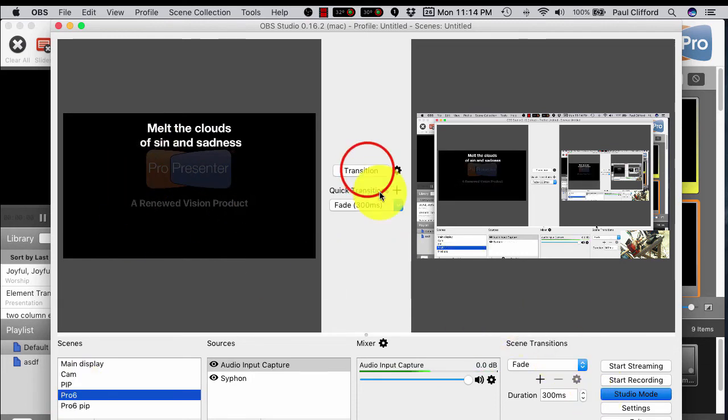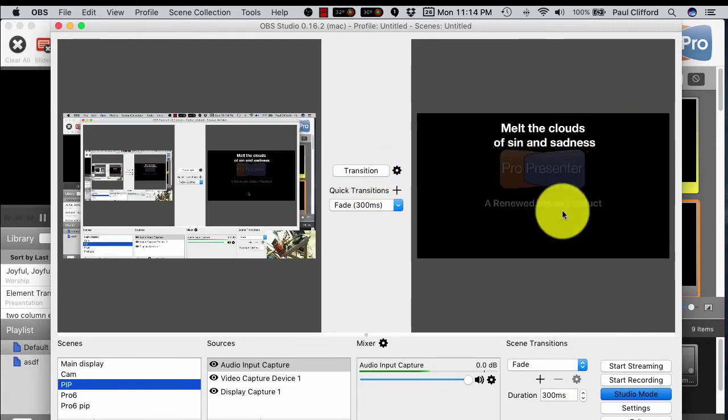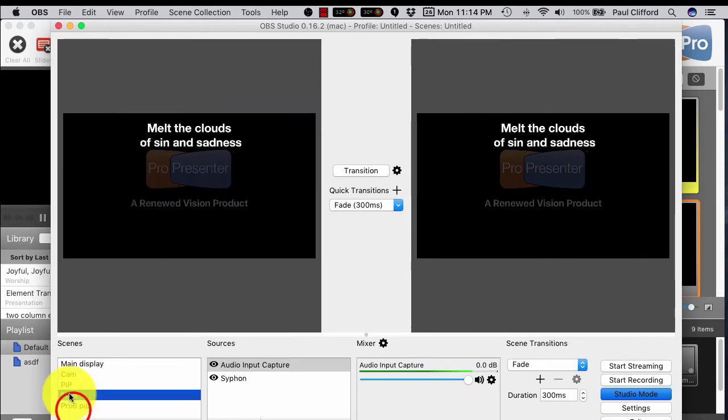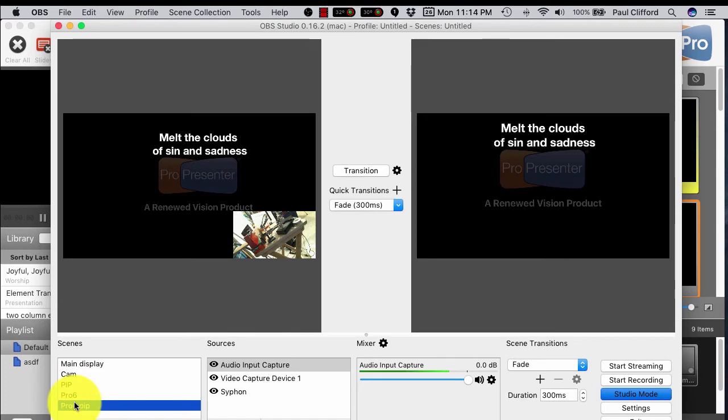So let's say that I'm in a church and we want to put up ProPresenter output. I could do that. I can transition over there. This is our program out.